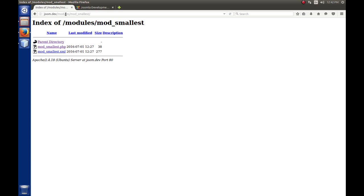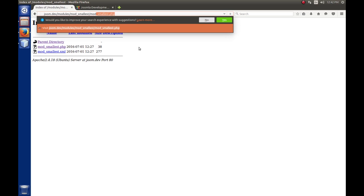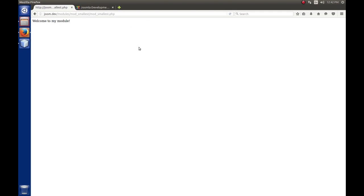The other thing that can happen is if they know there's mod_smallest.php, they can run that. We get 'welcome to my module', so the web server is executing that script and sending the results back to the user. We don't really want any extension to execute outside the Joomla environment.